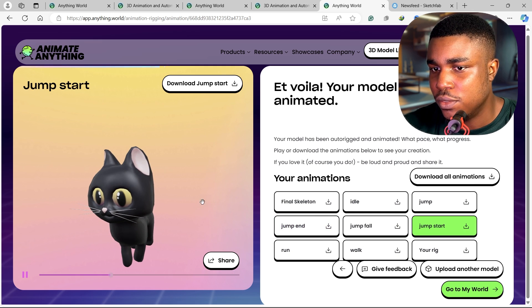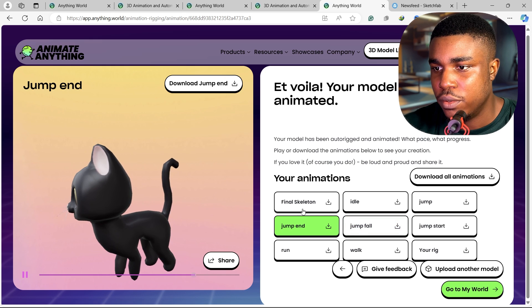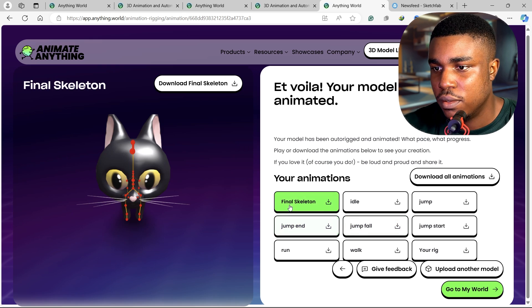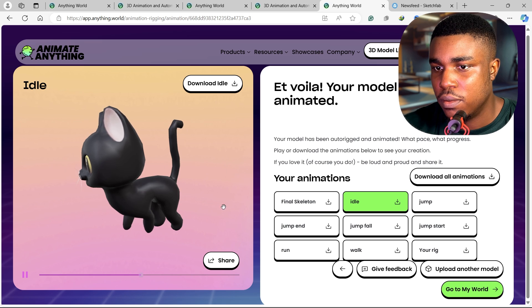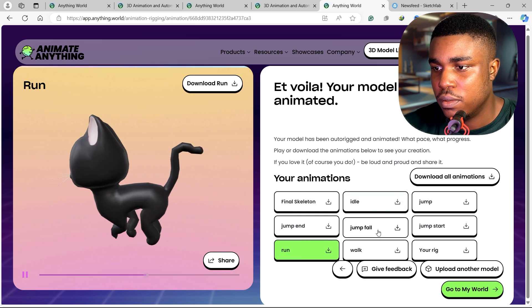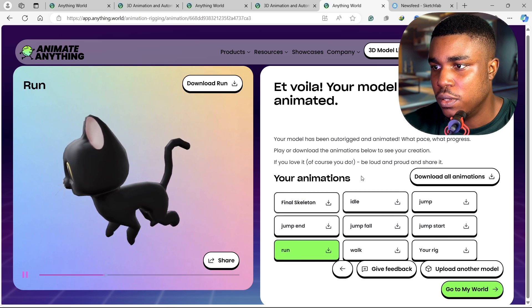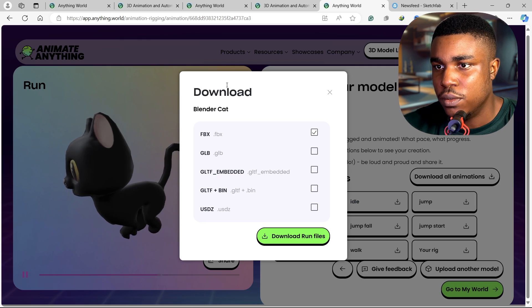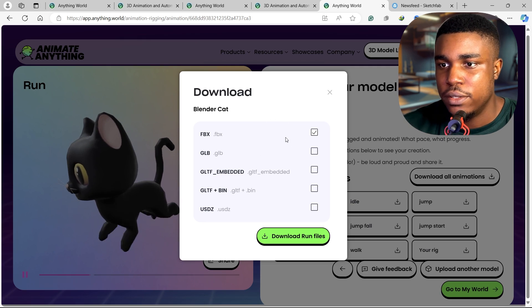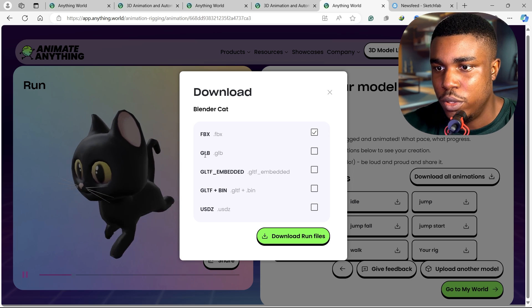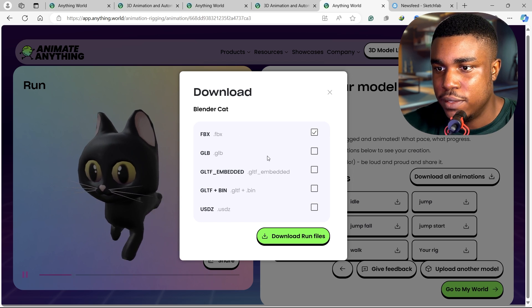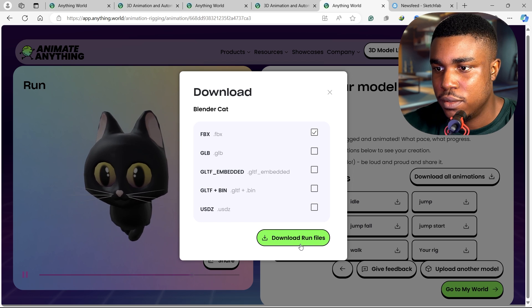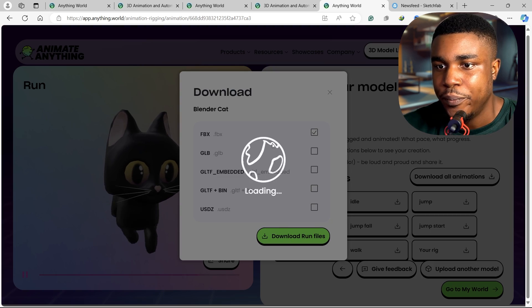You have the jump, run, walk, jump start, jump fall, jump end. Okay, let's take this run animation and download. Nice, we can download it in fbx, glp, gltf, and usdz formats. So I'll download this in fbx.